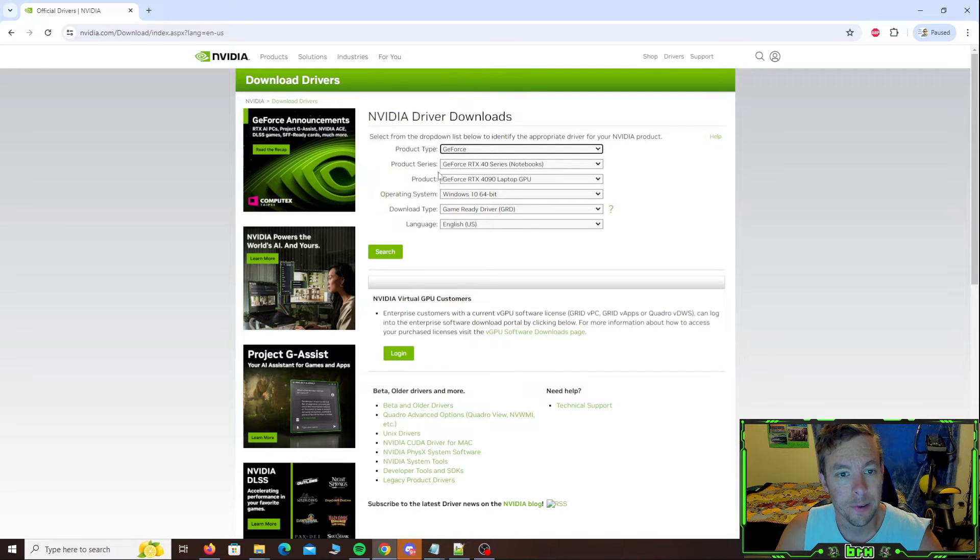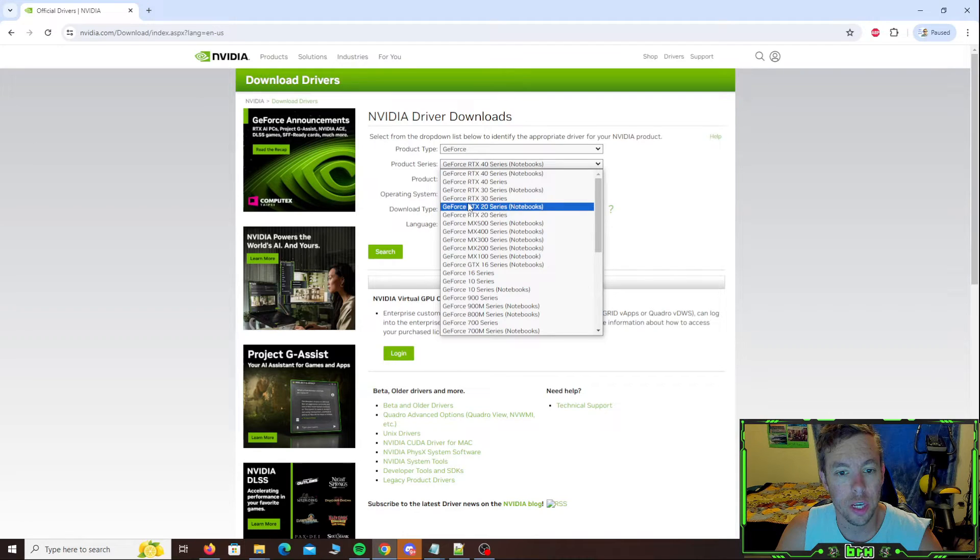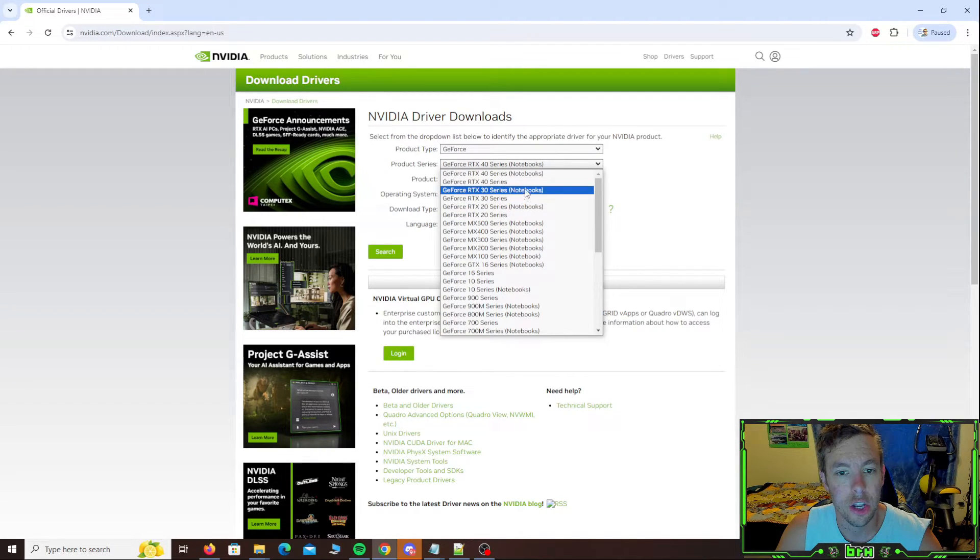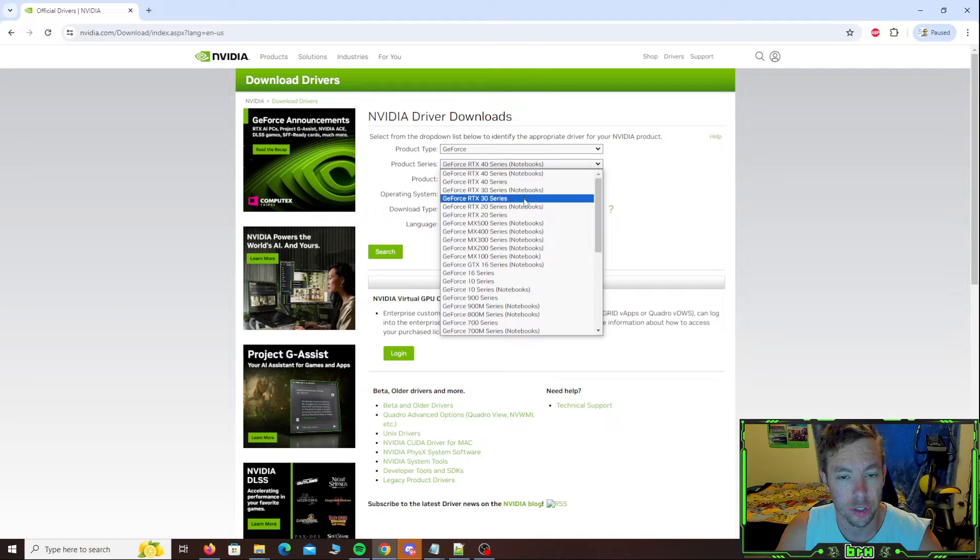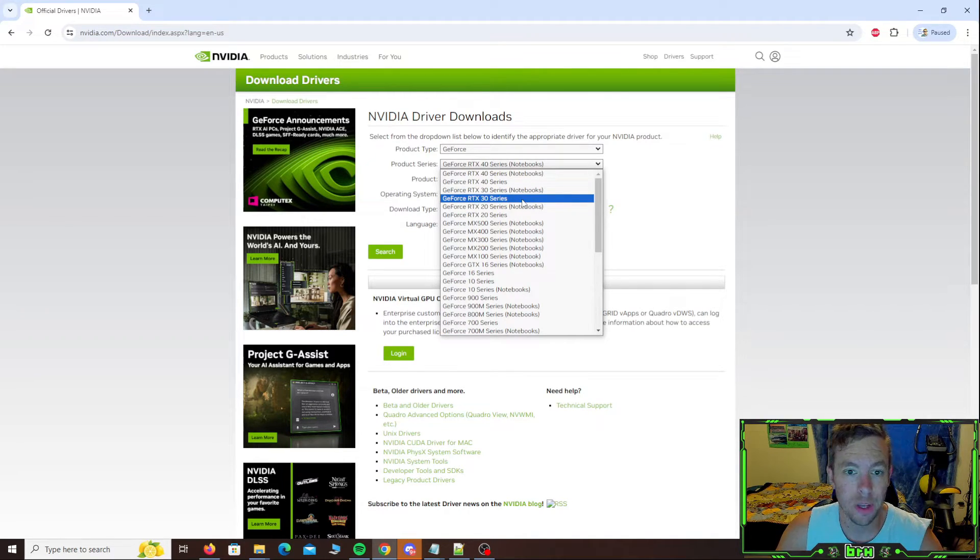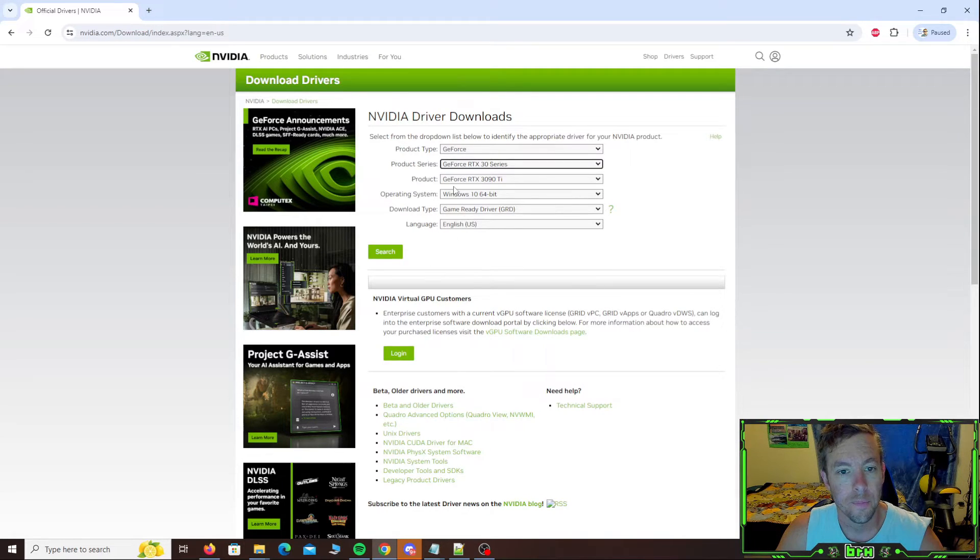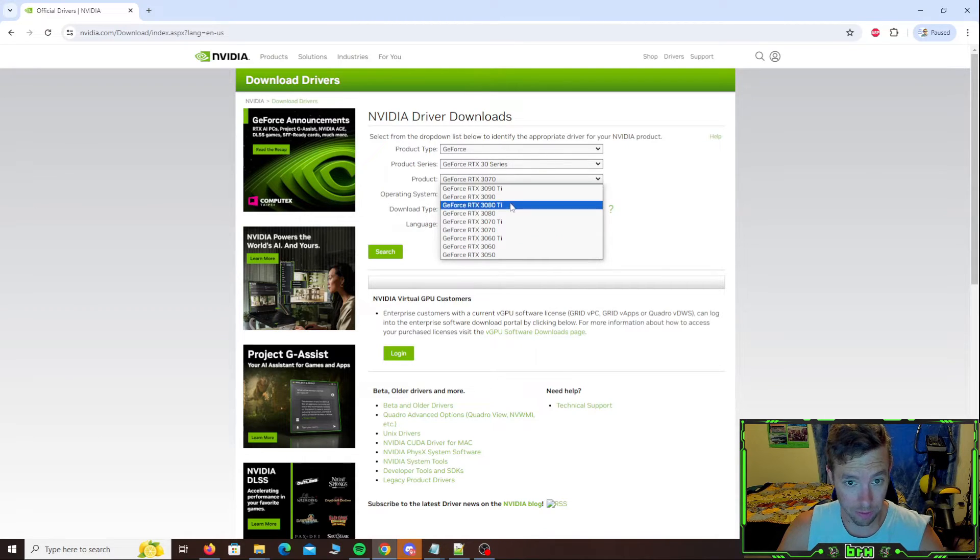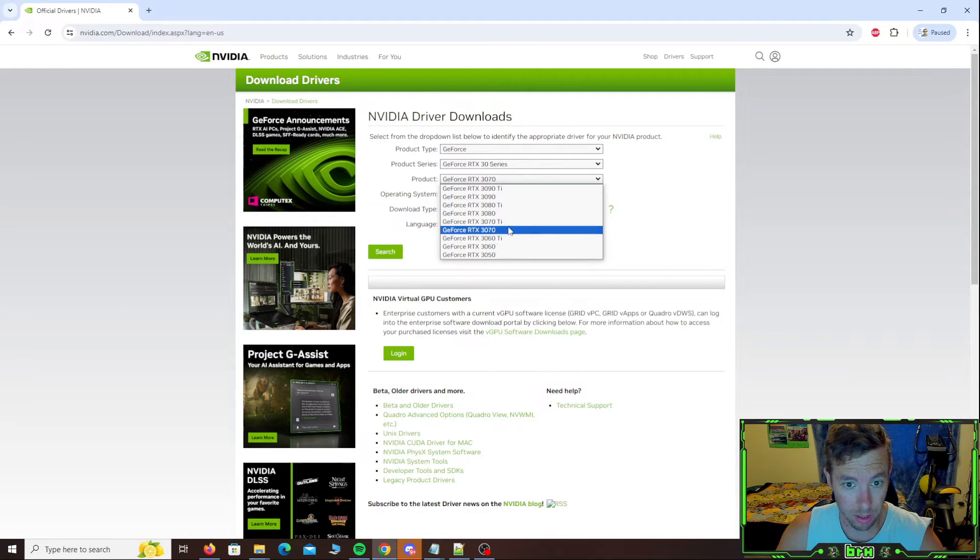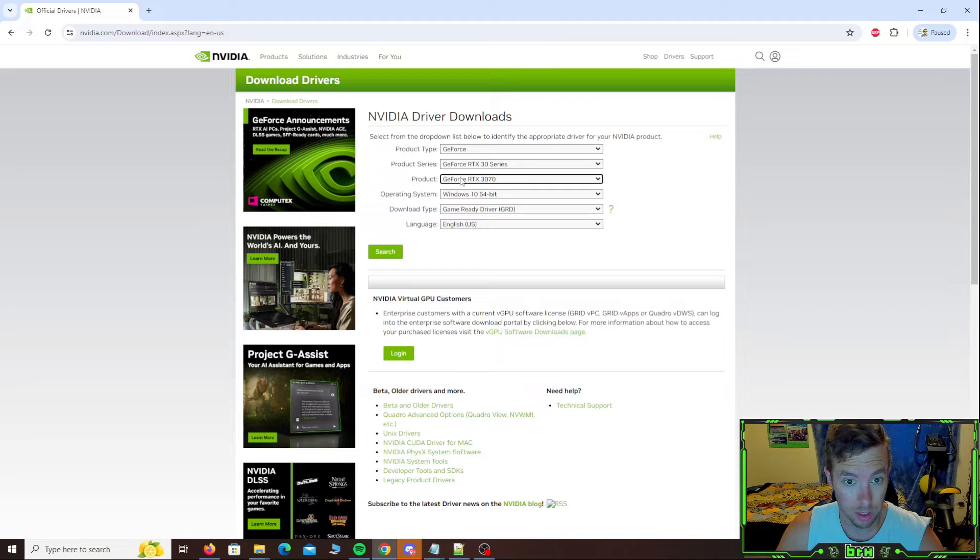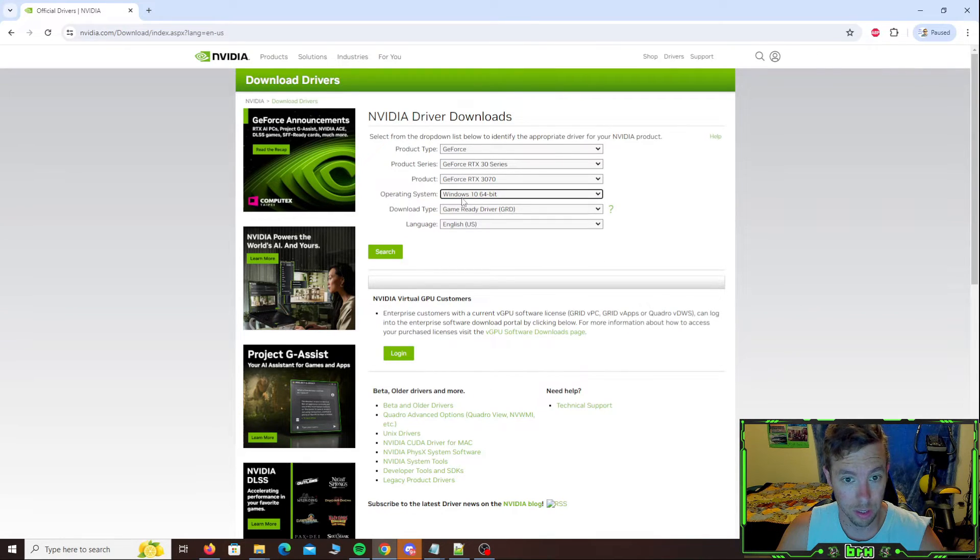Select your product series. I've got the 30 series card in here and you can see they also list notebook version. Mine is not the notebook version. I'm on a desktop. So we're going to click on the RTX 30 series. I'm running that 3070. You can see the different versions here listed. So just be sure you select the version that is yours. I'm running Windows 10 on this unit. So we're going to select Windows 10.